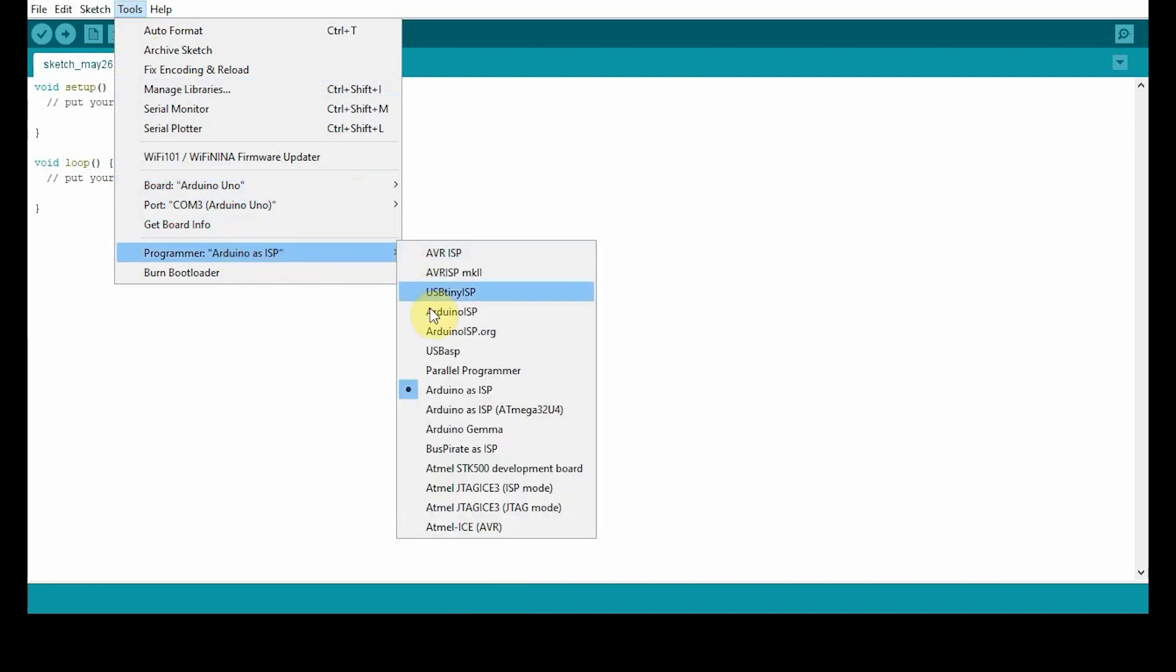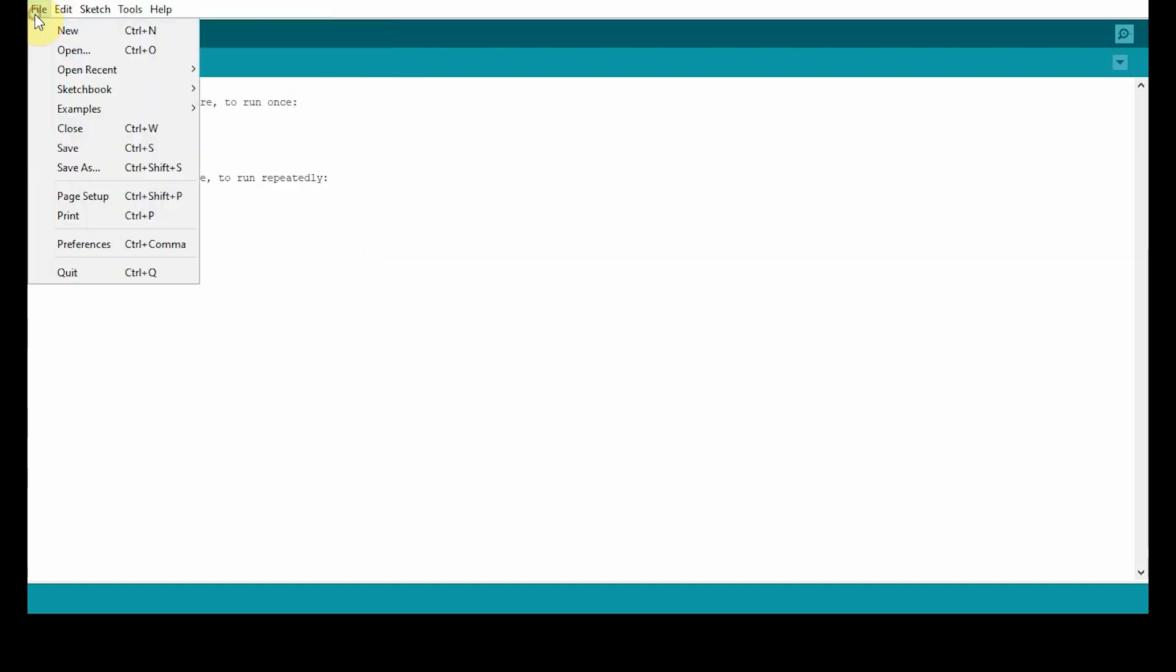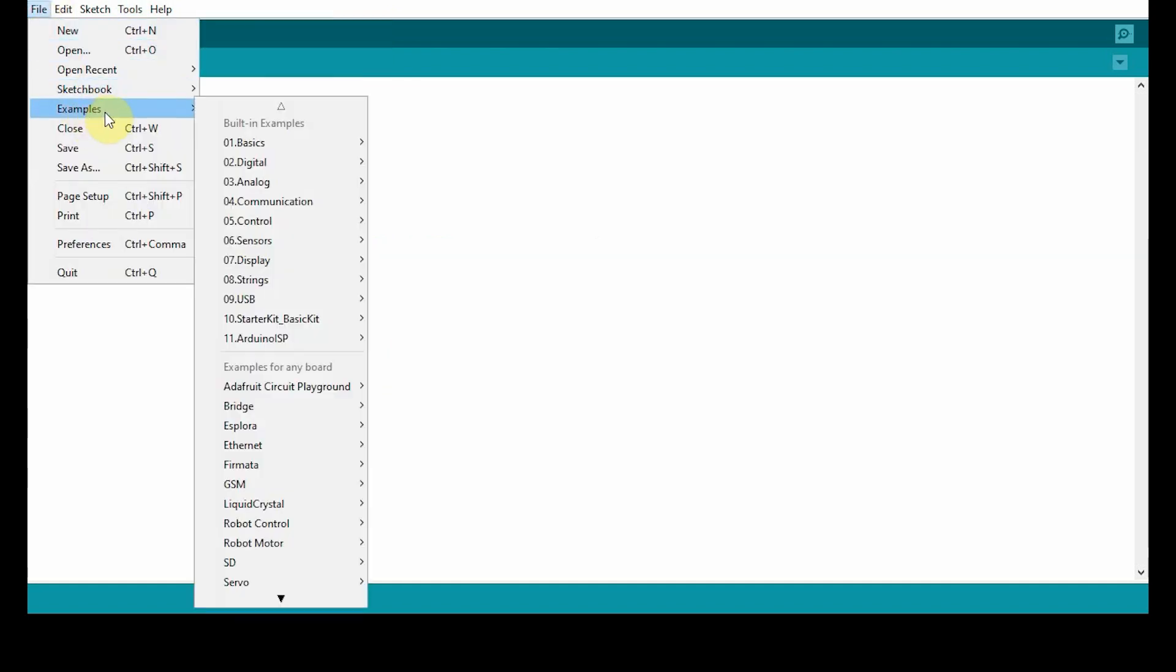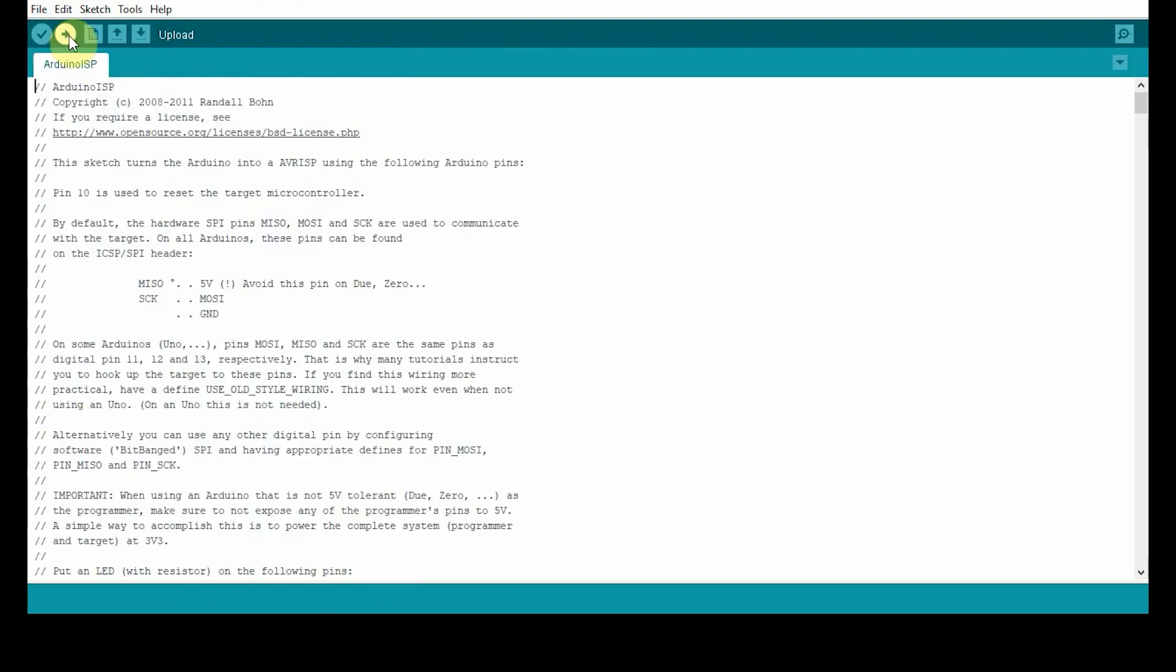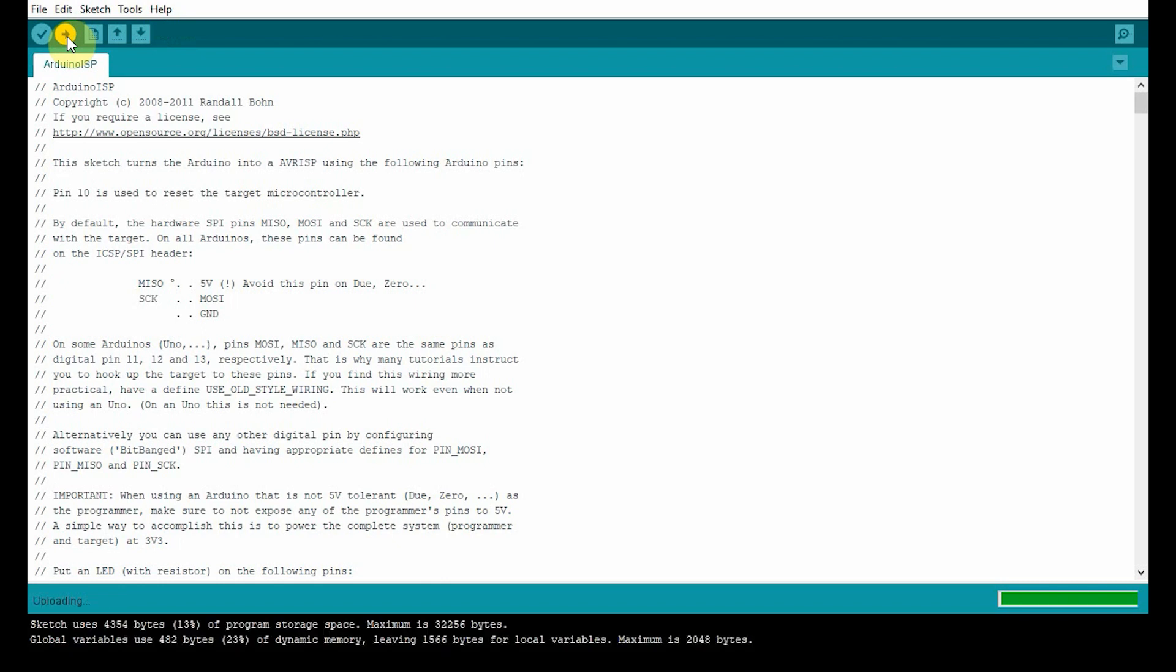Now go to file and then select the sketch Arduino ISP under examples. Next, upload the sketch to your Arduino Uno to make it an ISP.